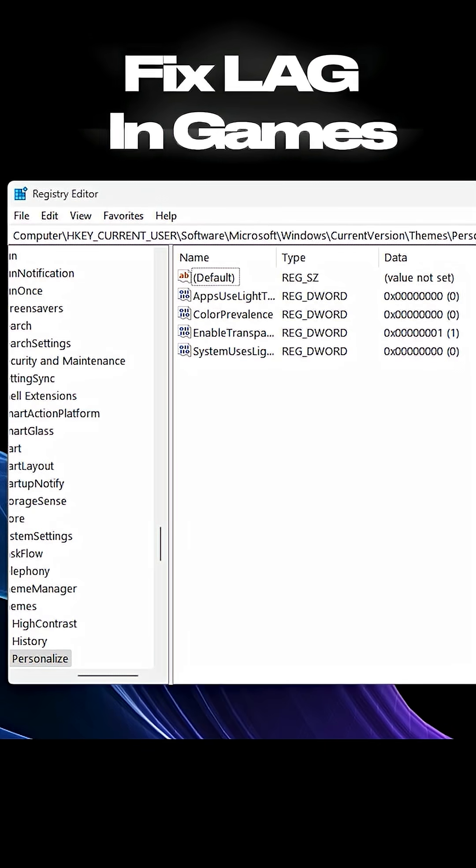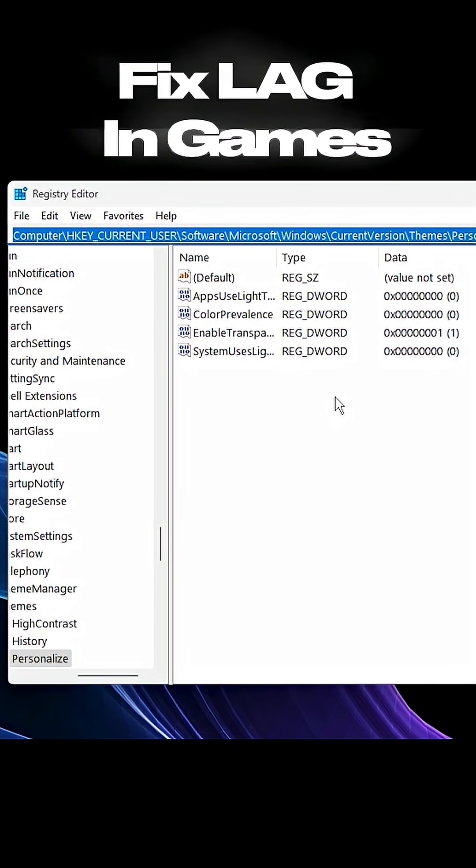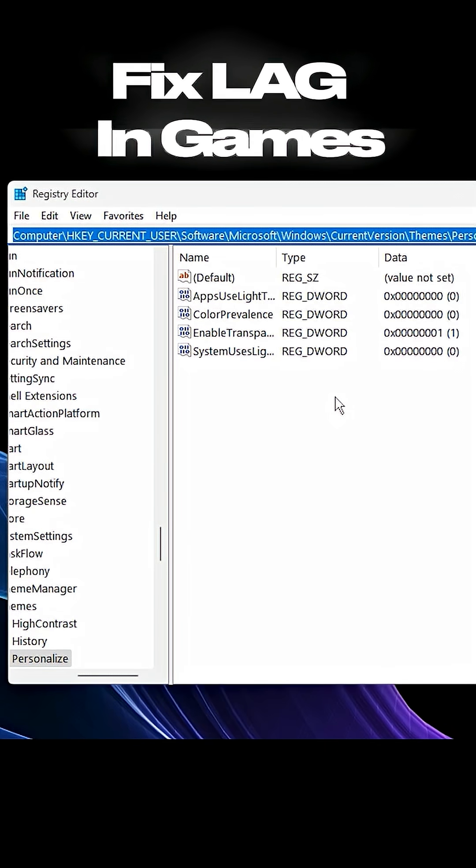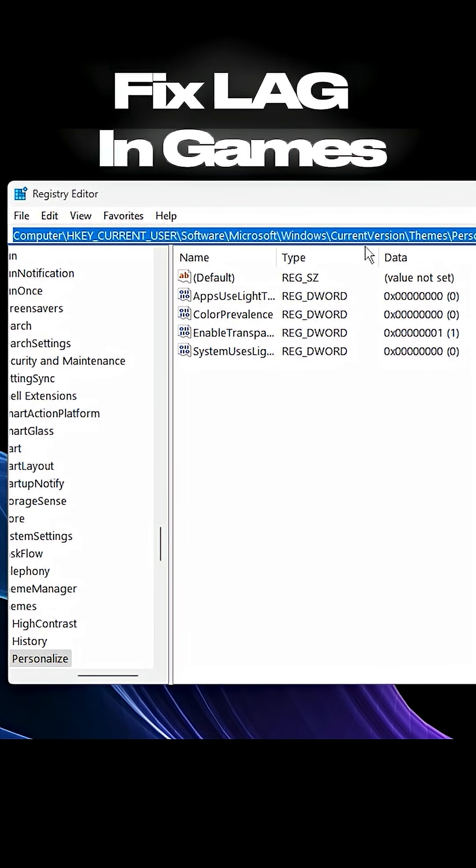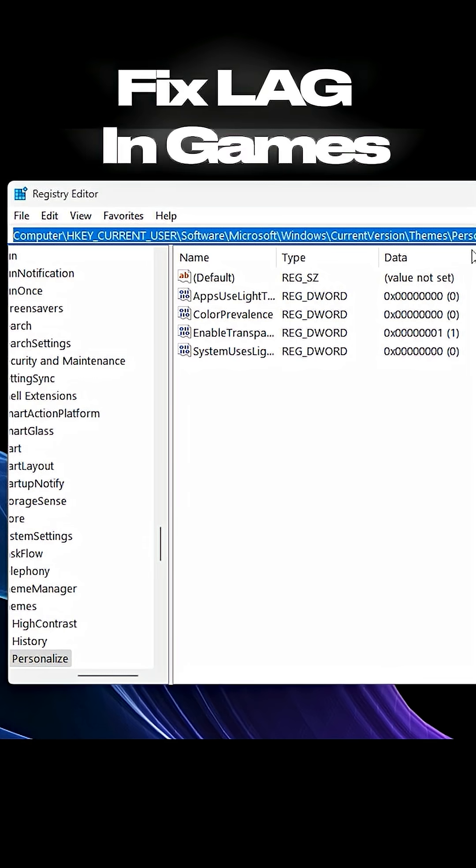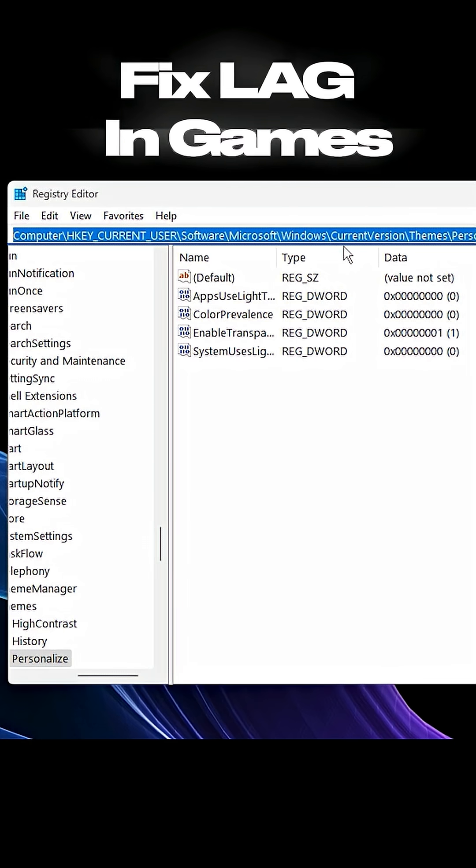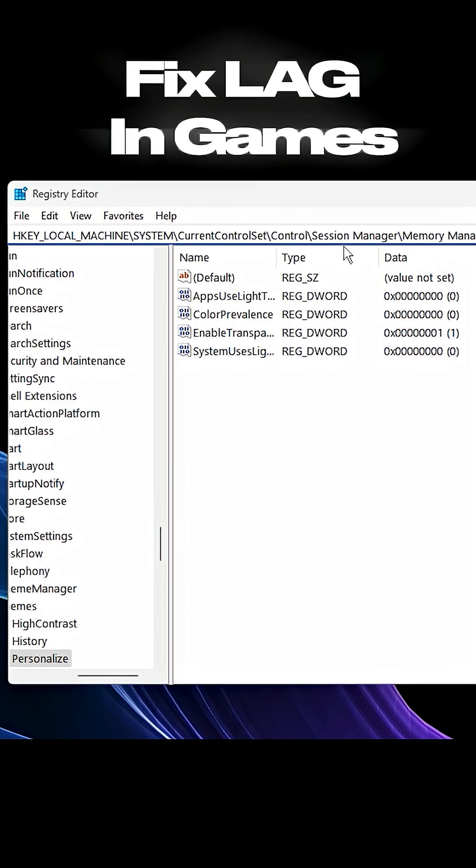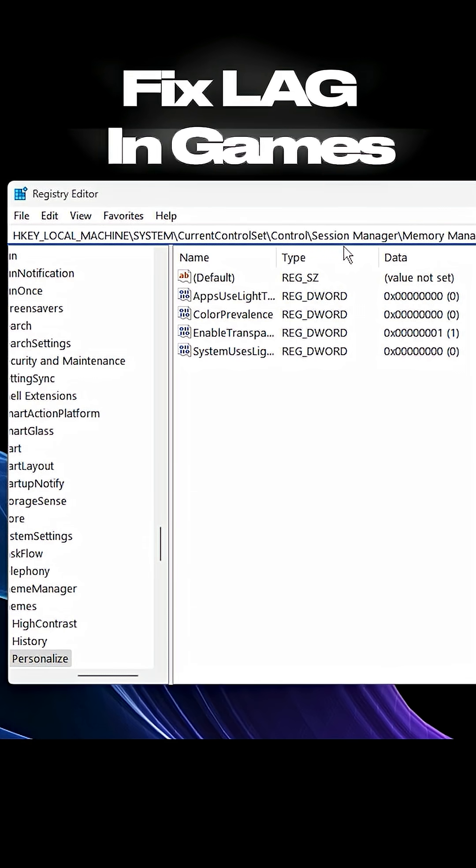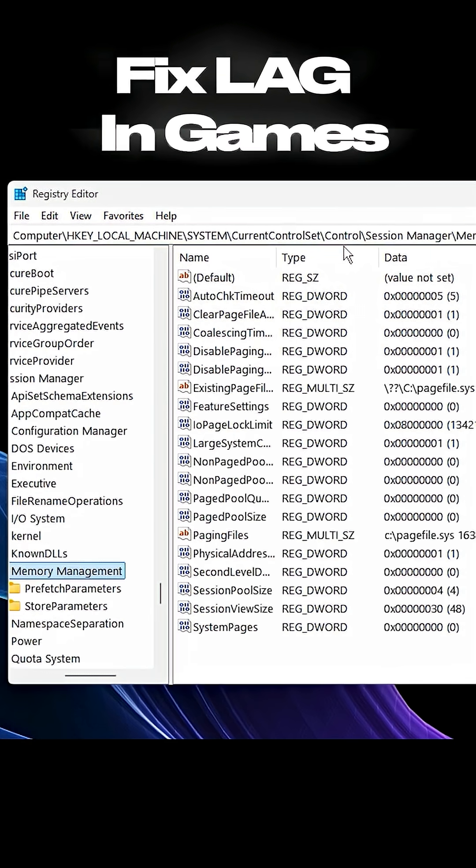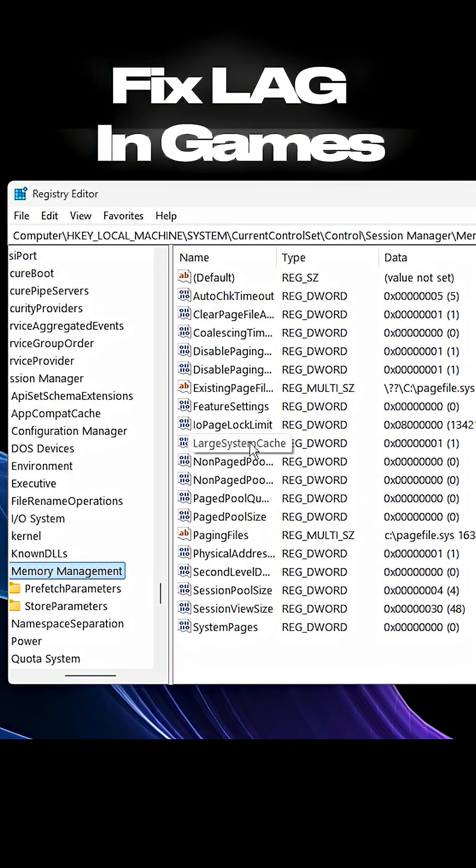Once the Registry Editor opens, copy the exact registry path I've provided in the video description and paste it into the address bar at the top, then press Enter.